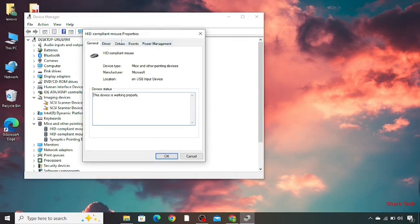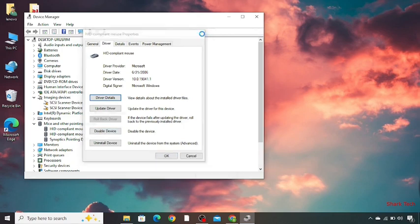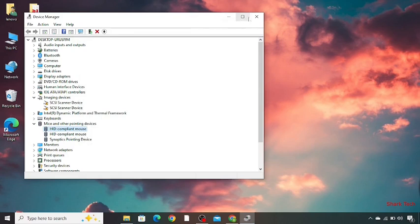So you just need to go to the driver and here you have to disable the device and then enable it again. After doing so you have to press OK, then close this, close this and restart your PC and your problem will be solved. But if it still remained unsolved,